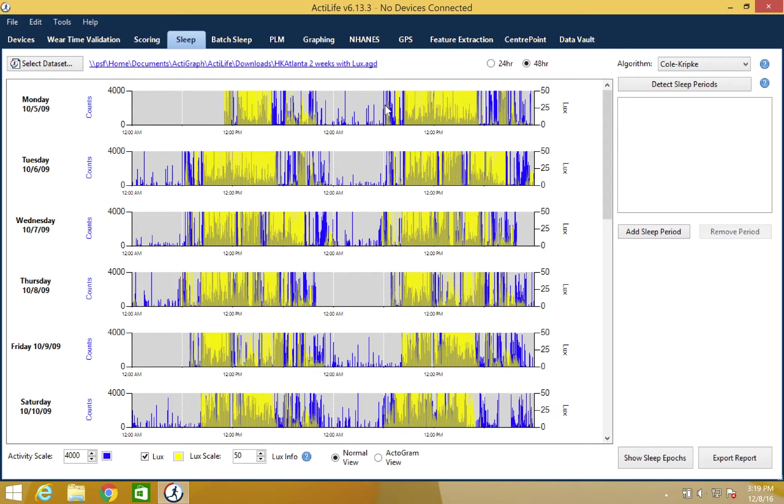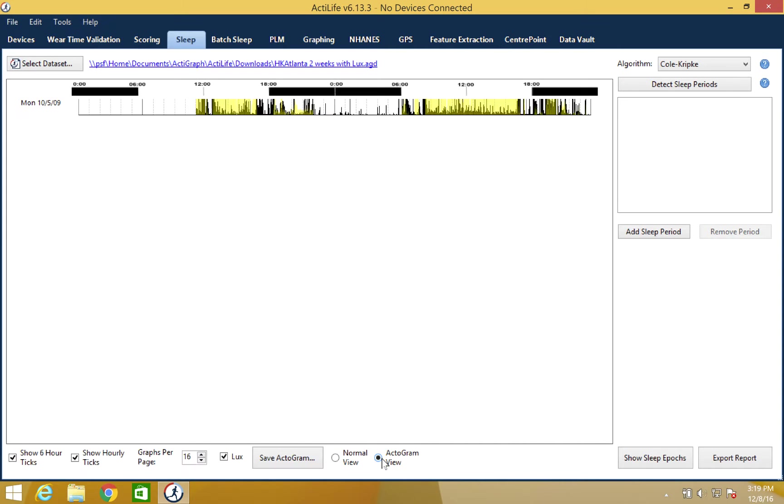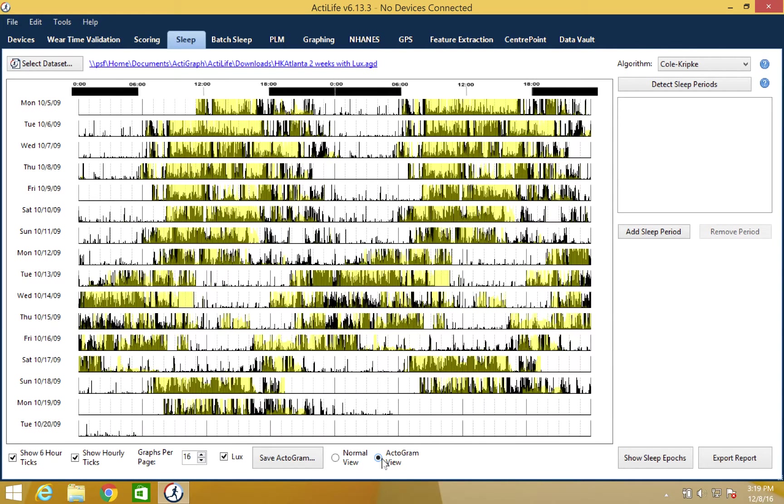You have the ability to view your sleep data in 24-hour or 48-hour graphs. Users with the advanced sleep feature package can also view the data as an actigram. This compressed graph is helpful for the visual identification of sleep-wake patterns across multiple days.